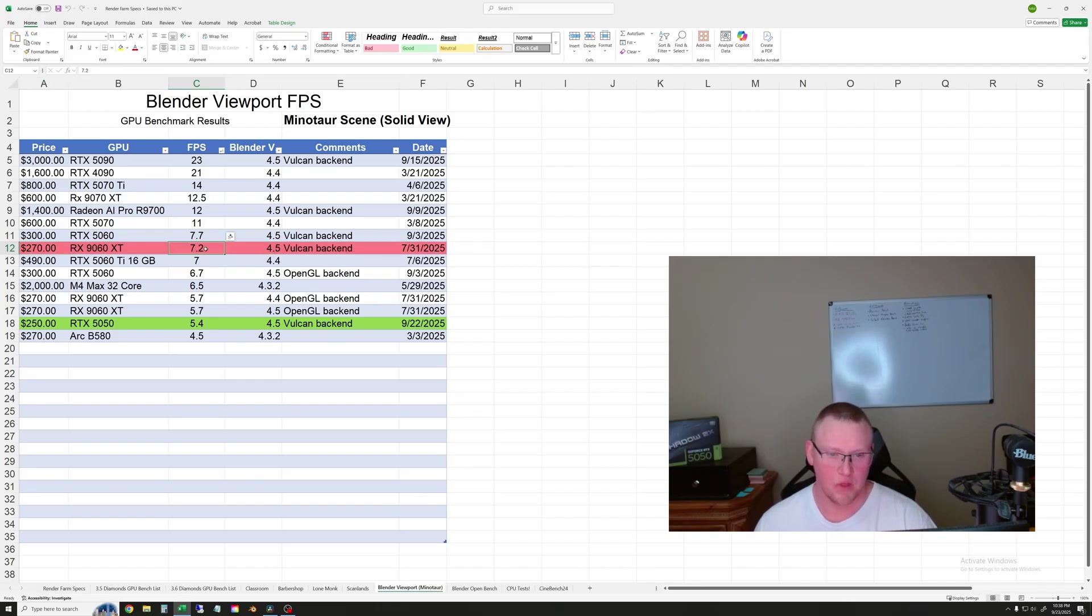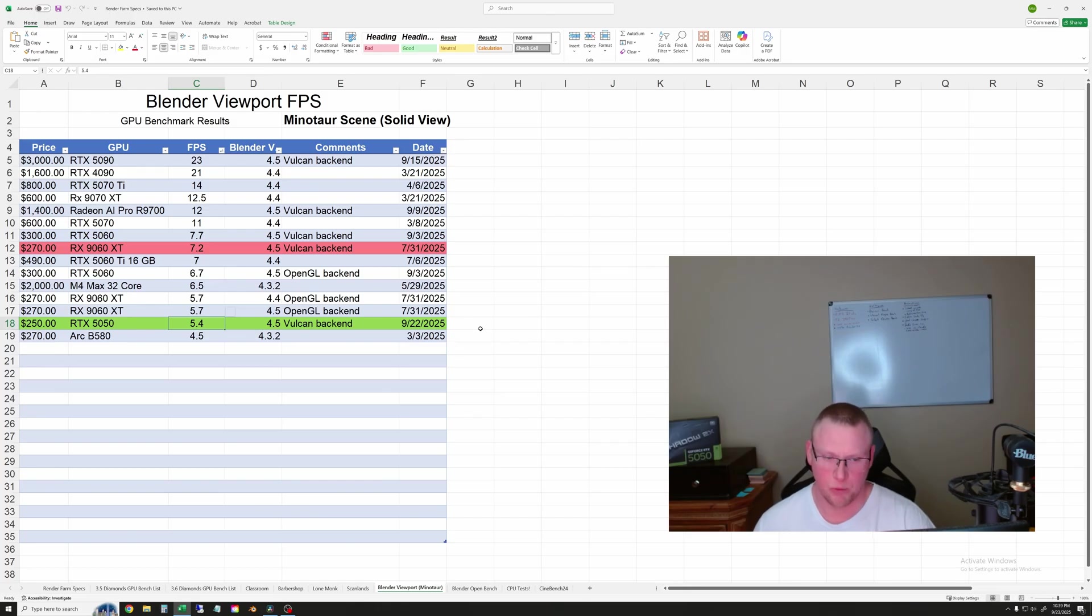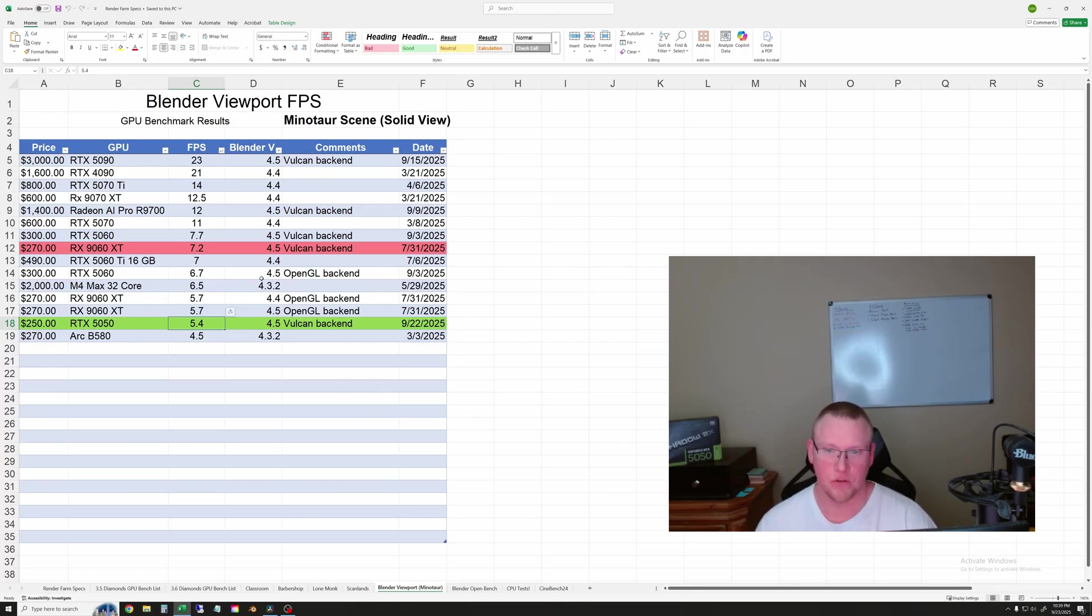So that one gets over seven frames per second and the 5050 only got 5.4. Definitely makes AMD more viable. Most of your time will be spent in the viewport and not in rendering anyway. So this is fairly important information.